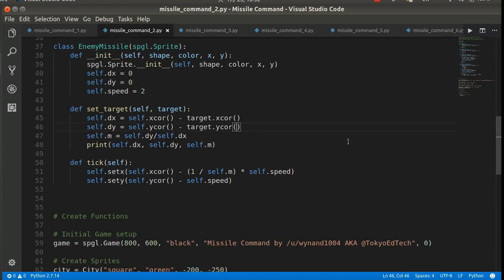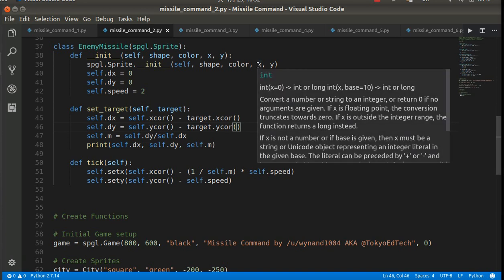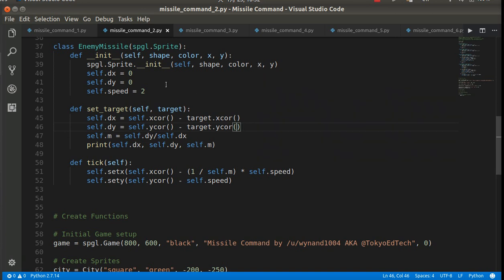So the thing about the enemy missile, and basically all the objects, the way we're going to do it, is the enemy missile kind of starts in the top middle of the screen. And then it's got to go towards its target. So what I've done is I've used a little bit of basic, very basic geometry. So I have dx and dy. D means delta. So the change in x and the change in y. And then the speed.